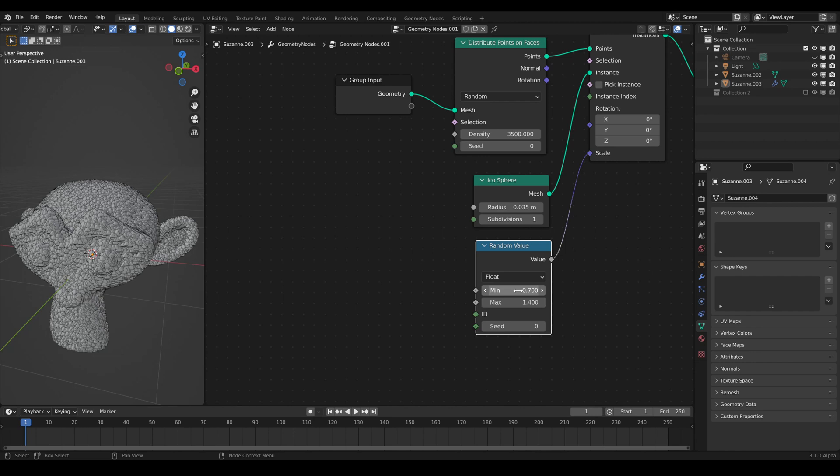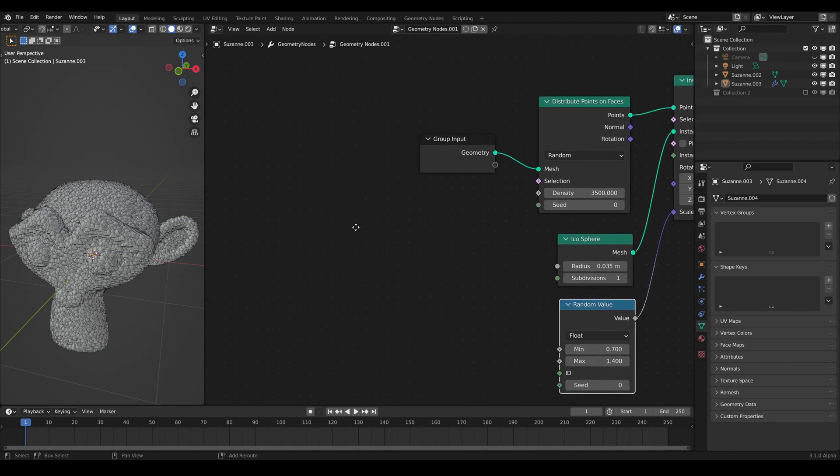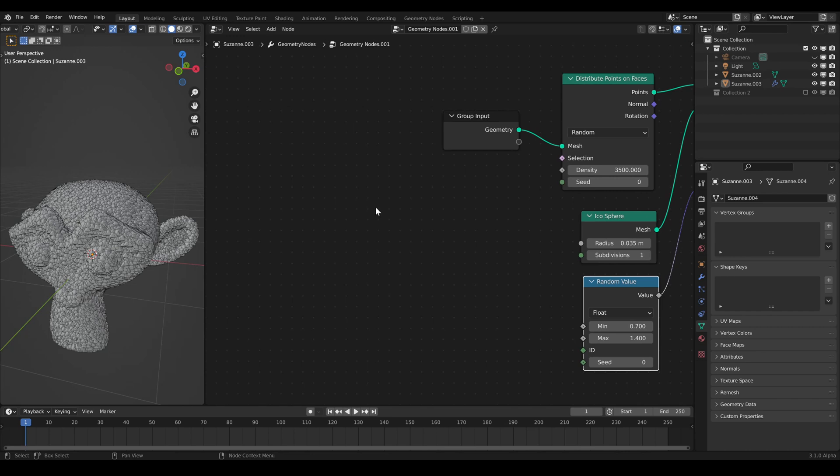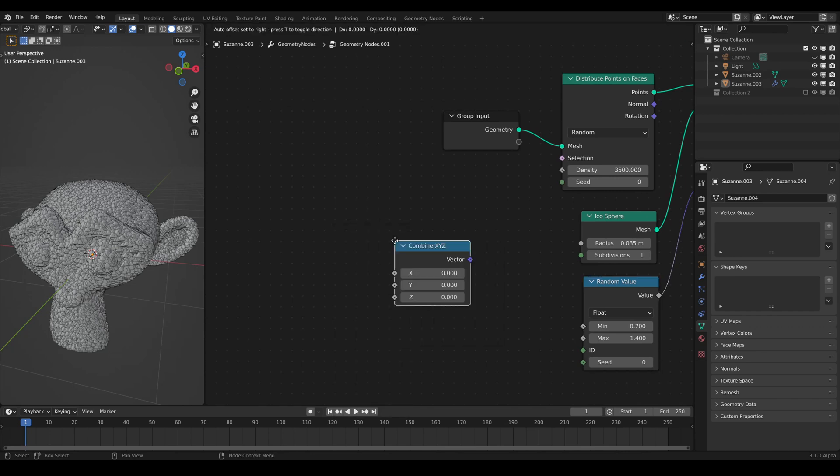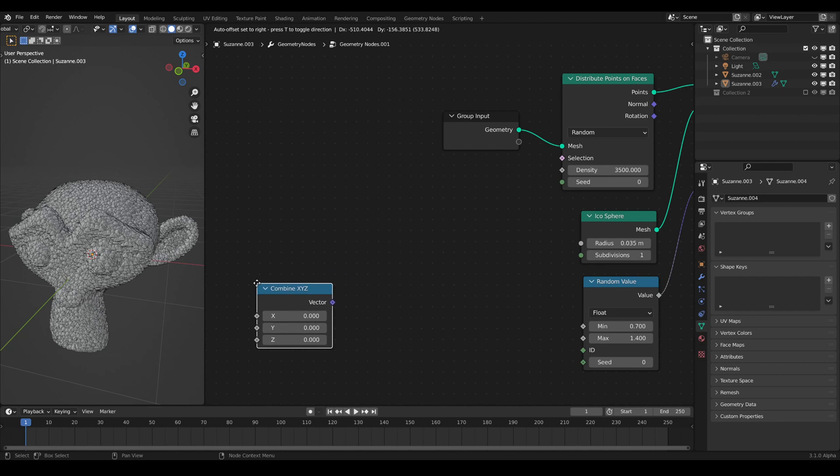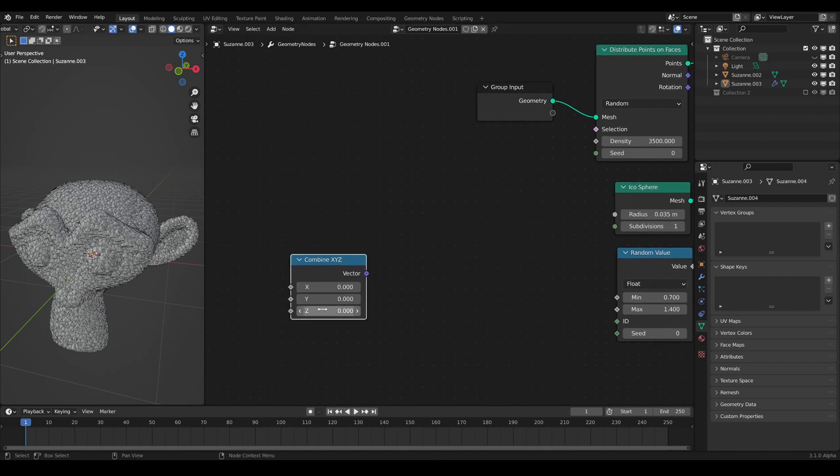If we create a vector which is looking upwards along the z-axis and calculate the dot product of all vectors and our upfacing vector, we can make a selection so that the points are only scattered on the rather upfacing faces.